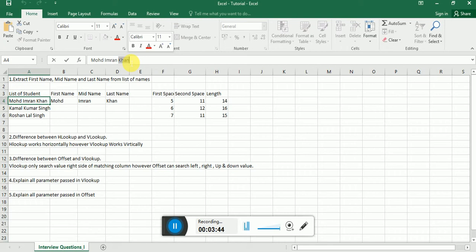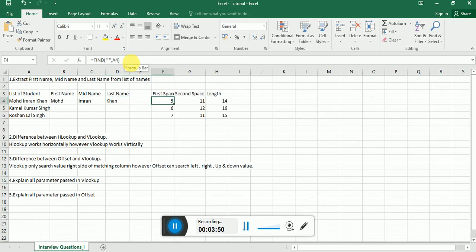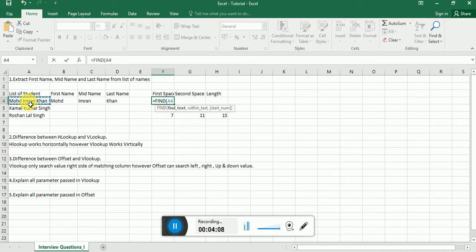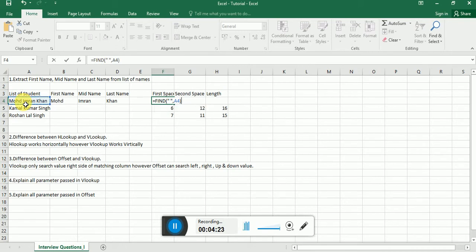So what I'm doing here is finding out the first space. I'm writing the formula FIND. The FIND formula finds a space — double quote, space, closing double quote — then a comma, and in which text. Hitting Enter, we get string number five, meaning the first space is at position five.